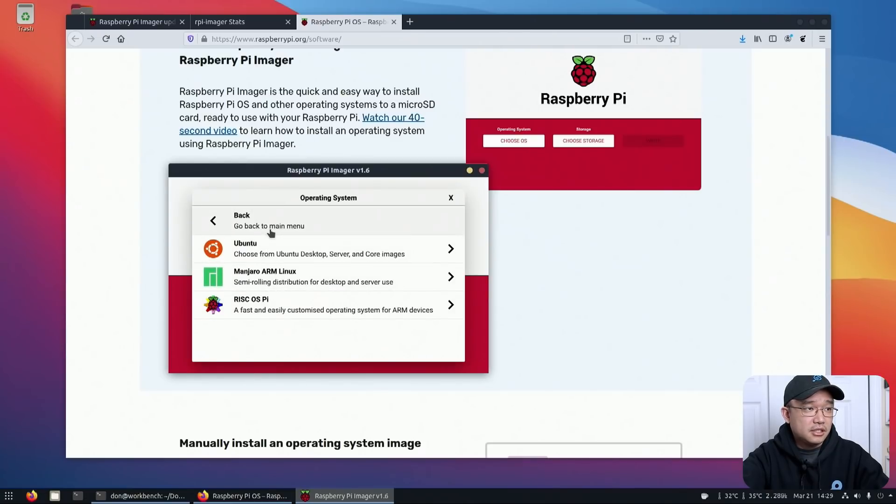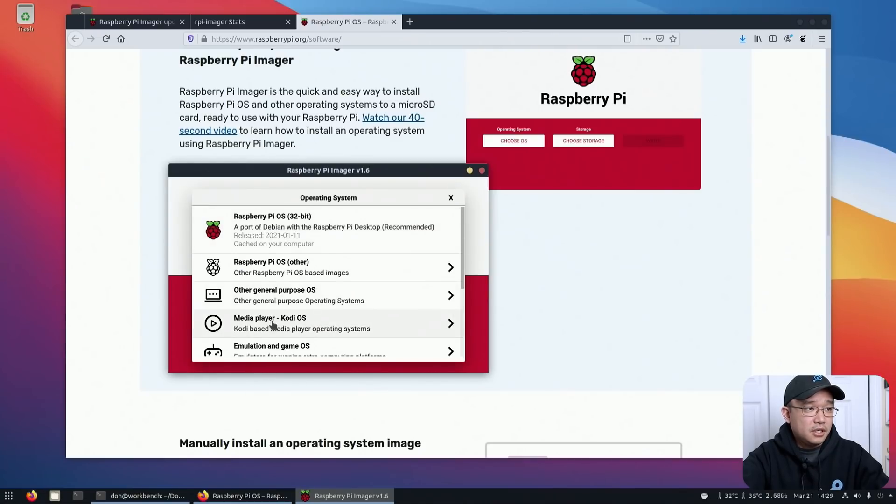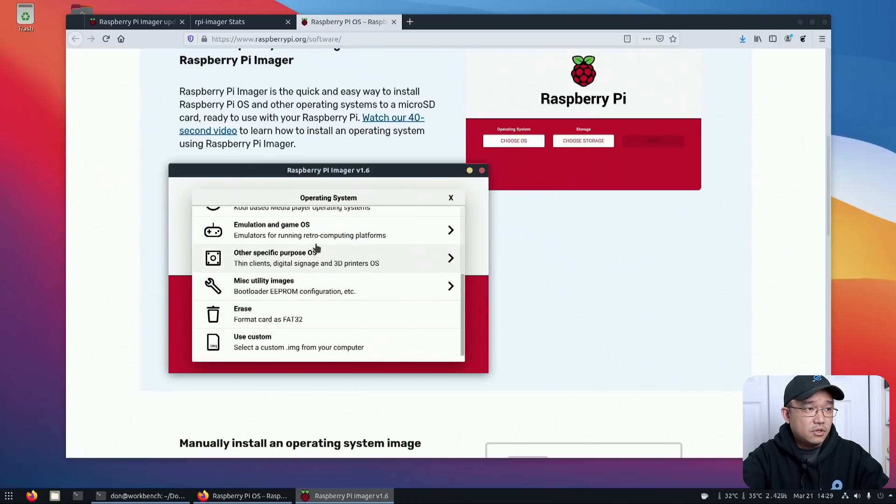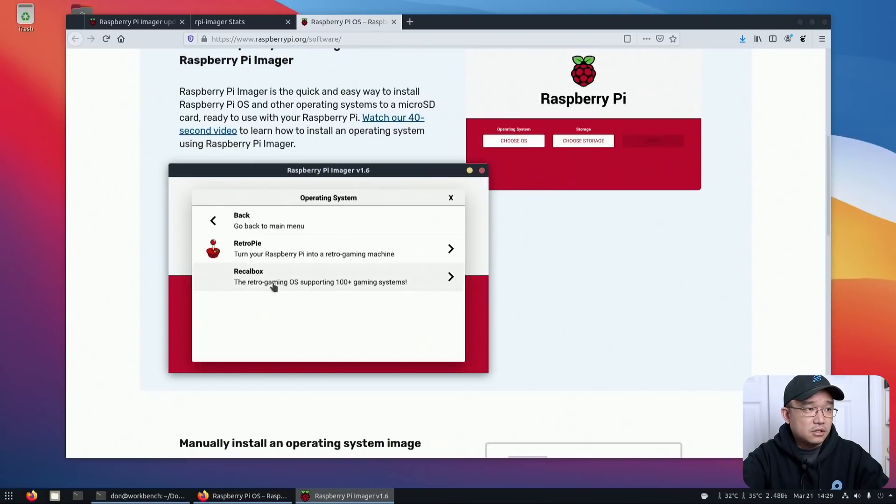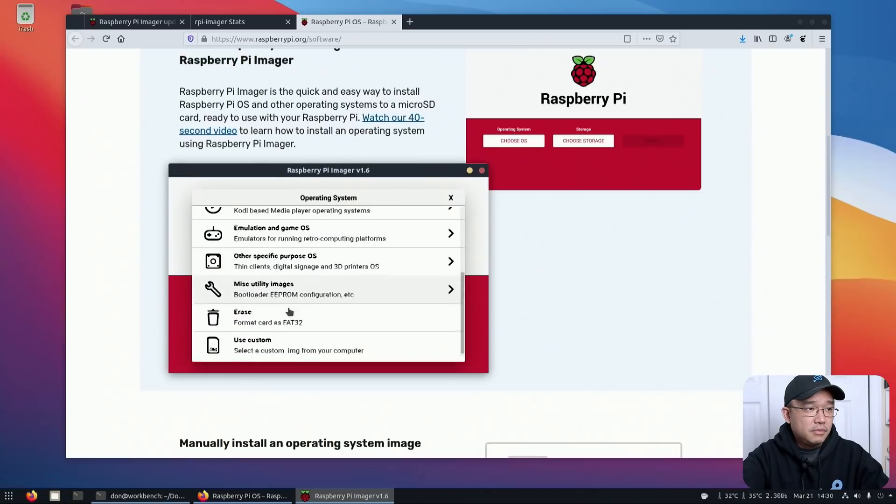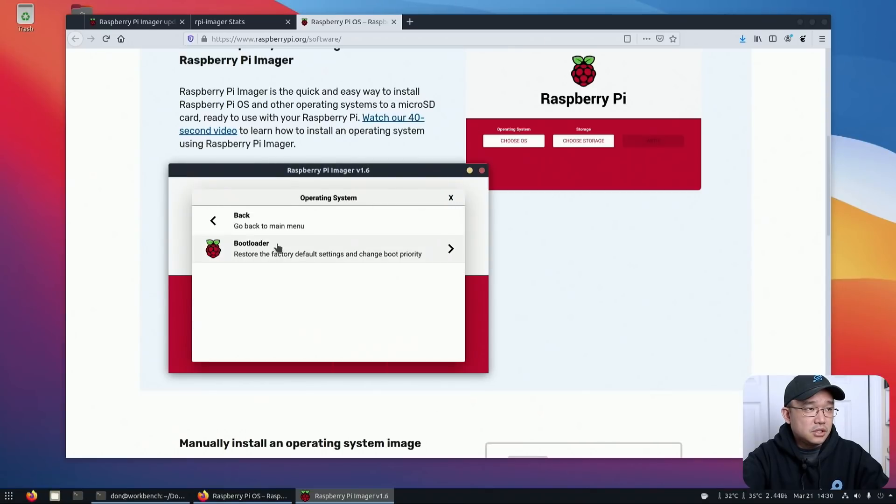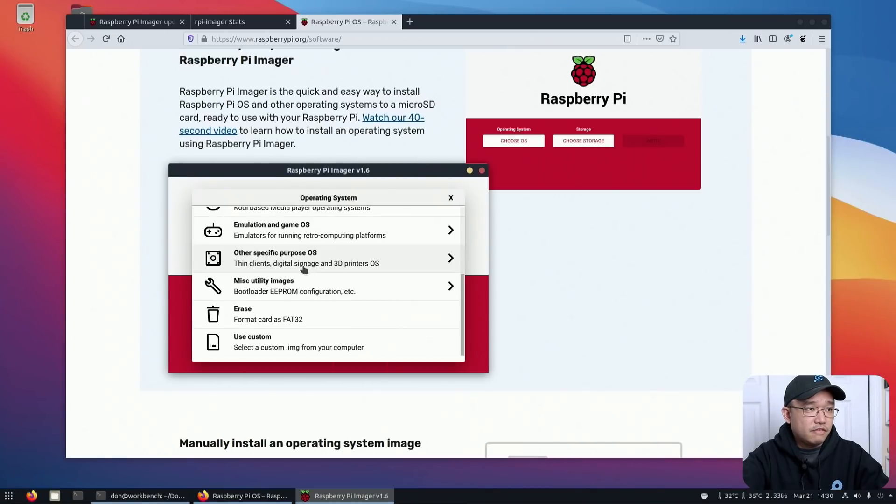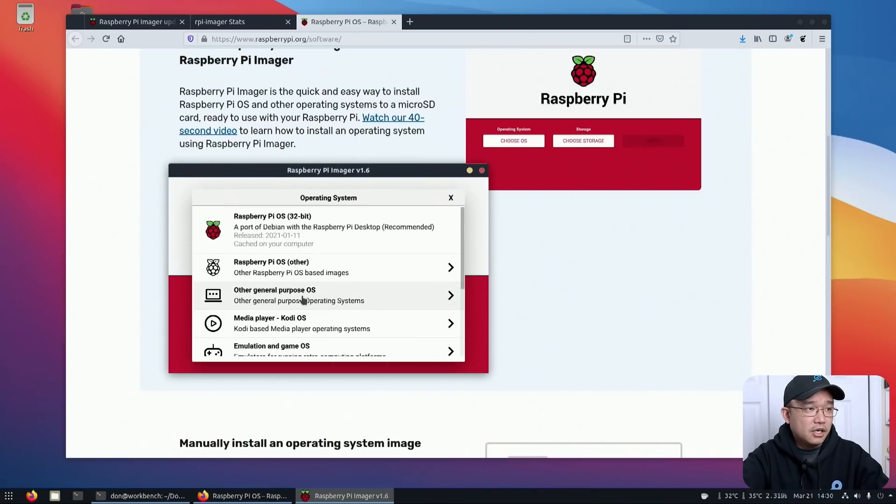Ubuntu Manjaro is on here now. I don't remember seeing this last time. Emulation, retro pi, nice. So miscellaneous utilities, the bootloader factory settings. Okay.